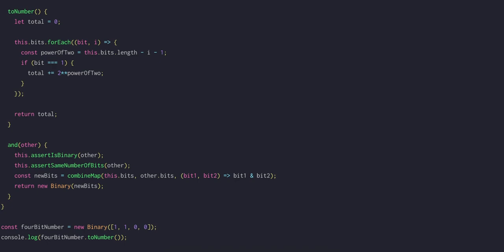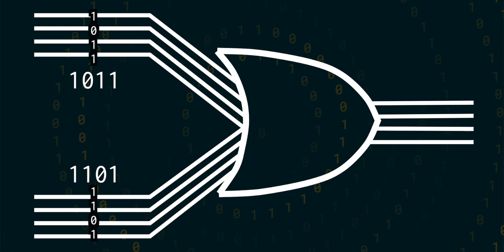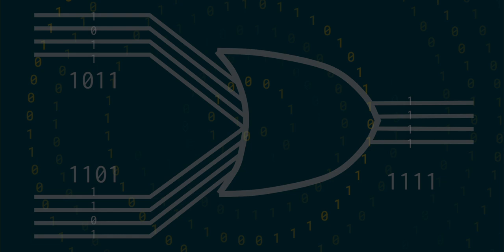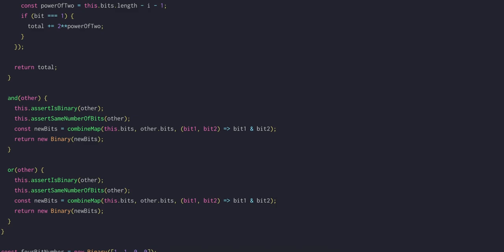The OR operation is quite similar to AND, but the resulting bit is a 1 if either the first binary number has a 1 in that position or the second has. To implement this we'll copy and paste AND, only changing the bitwise operation to use this pipe character which is bitwise OR in JavaScript.